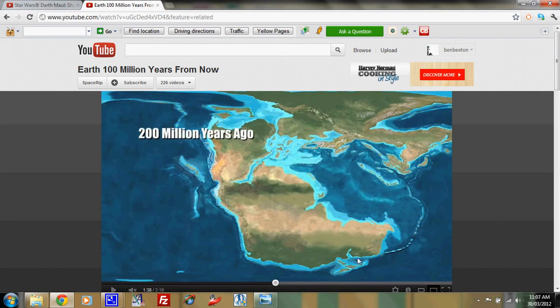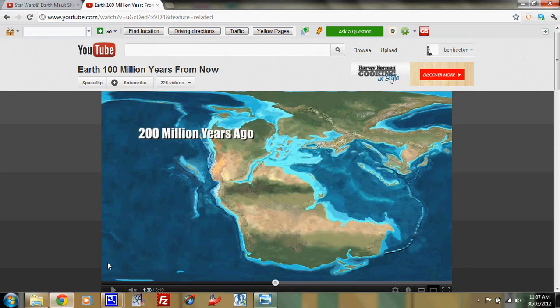This is Australia here. You can see Africa, South America, India is in here. So this is another way of looking at the same things. It's what you're seeing in that artwork.